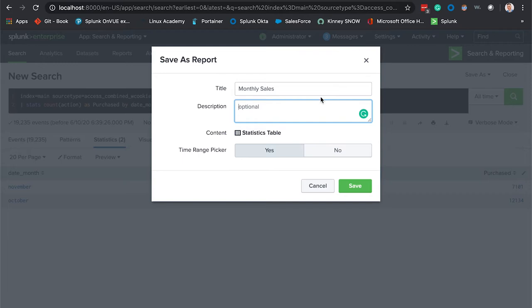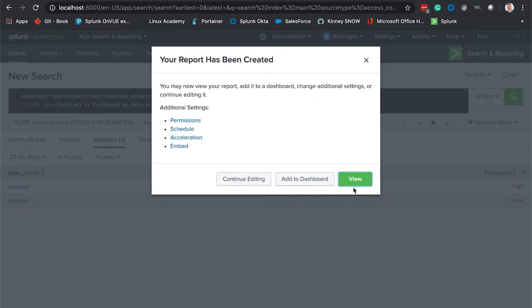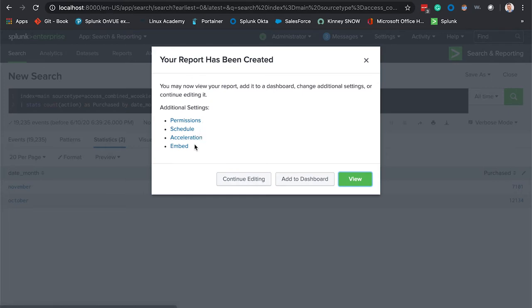We're going to select the time range picker and click Save. From here you can edit out the permissions if you want to make this global for everybody to view or make this private or maybe in a specific app, schedule this out, accelerate it, or embed it into a dashboard. We're going to schedule this out.